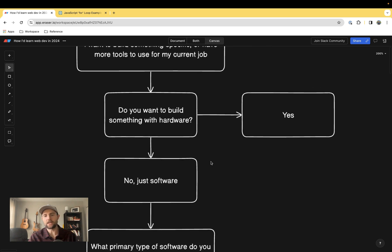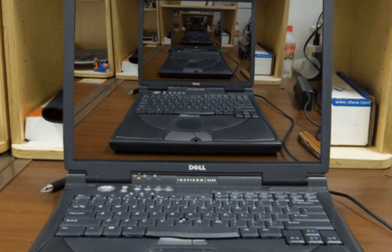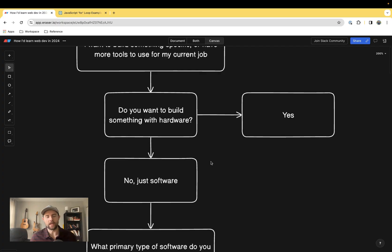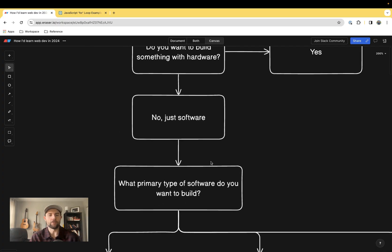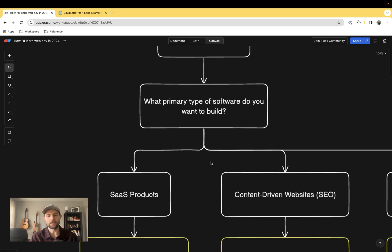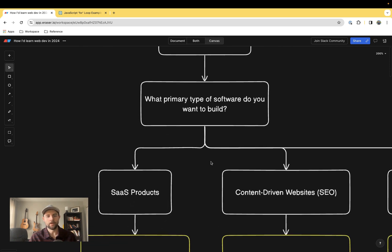If the answer is yes, then unfortunately this tutorial is not going to be great for you. Embedded systems is a whole different game from software. But if you do want to build software, the next question I'd ask is what type?